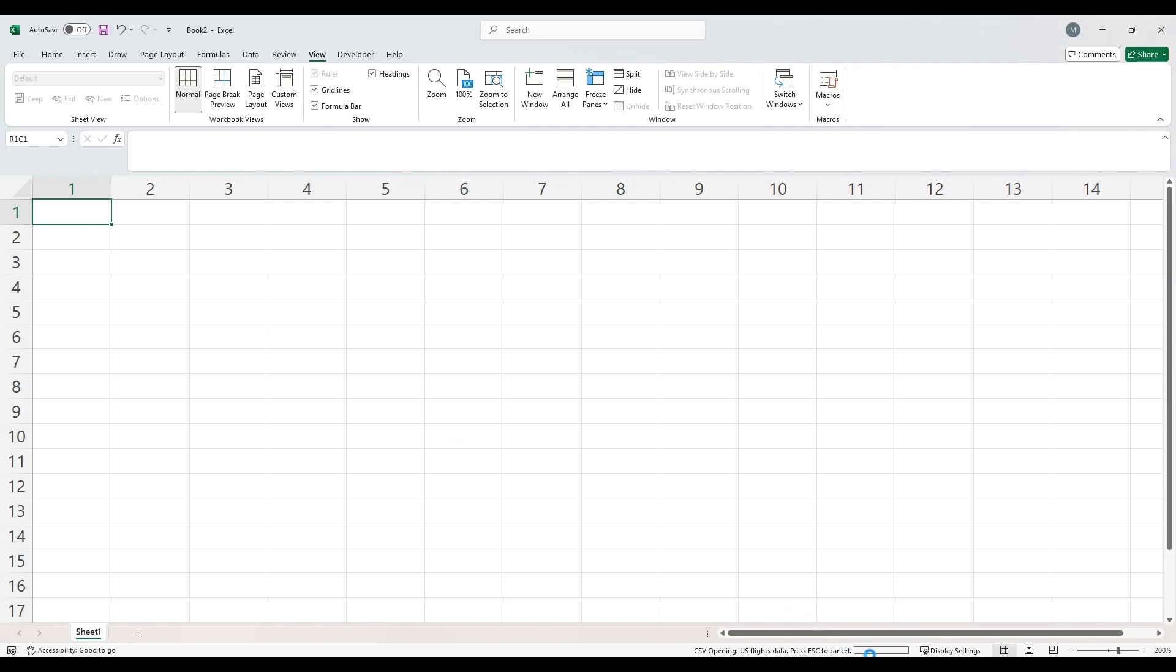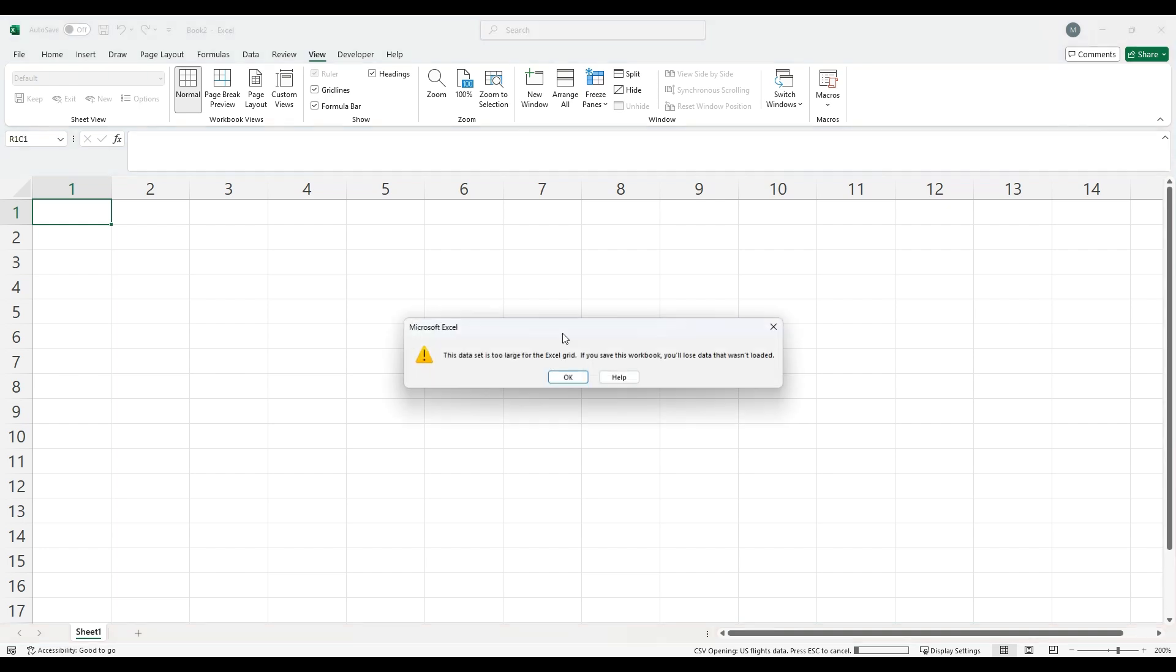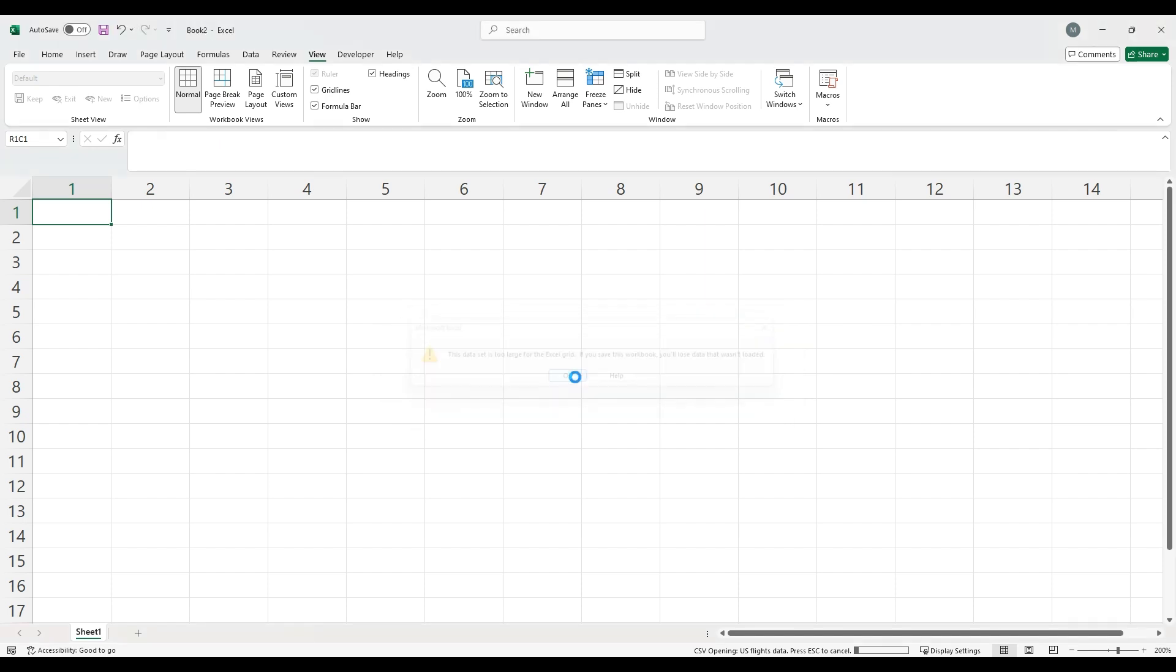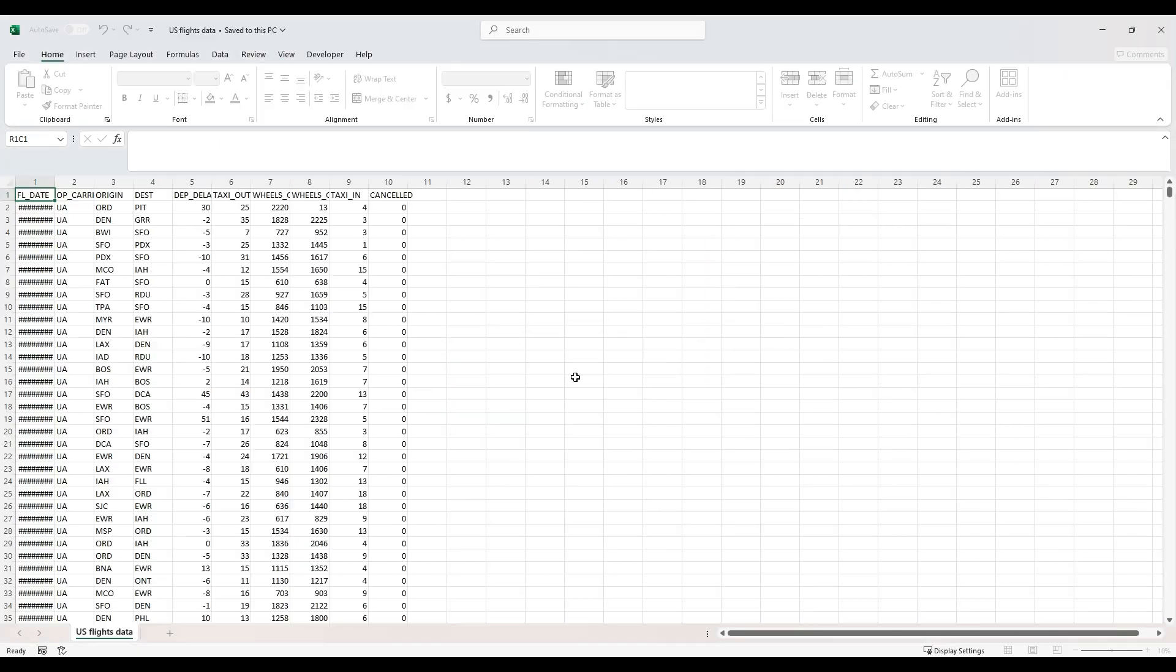And you can see it's starting to load down here. But I'm going to get a warning, and the warning says the data set is too large for the Excel grid. If you save this workbook, you'll lose the data that wasn't loaded. So I hit OK.